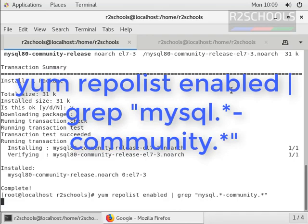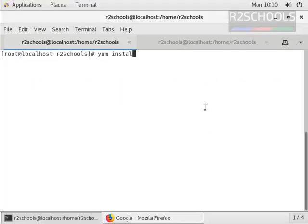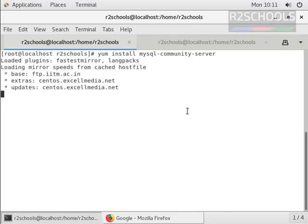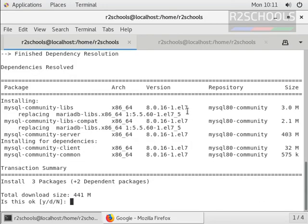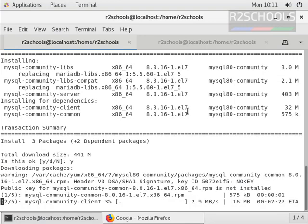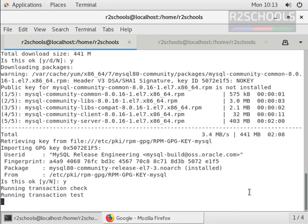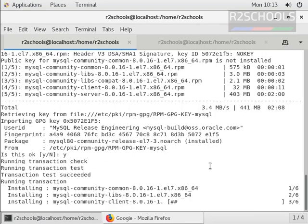The repository has been added. Now in the second step we are going to install MySQL on the Linux server. The command is: yum install mysql-community-server. Press enter. It is going to download 441 MB. Press Y to accept. This may take some time, so I am pausing the video until the download completes. The download has been completed and it is now installing on CentOS 7 operating system.